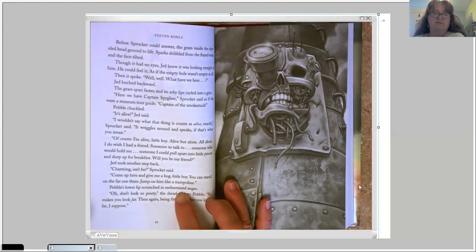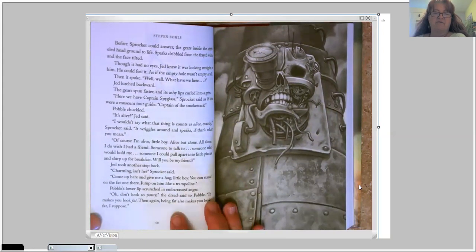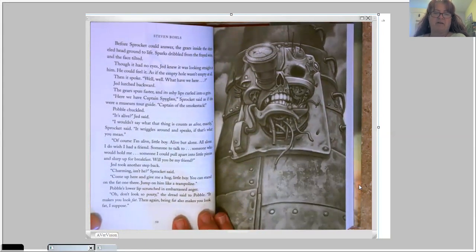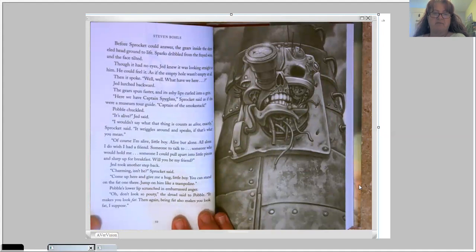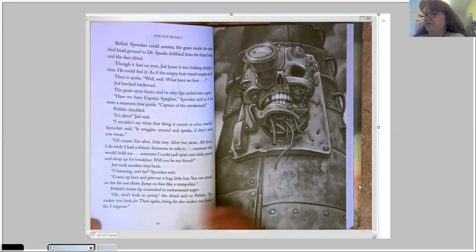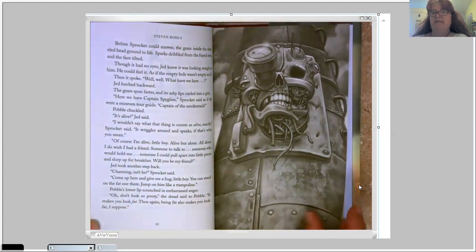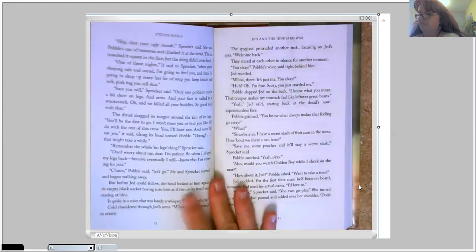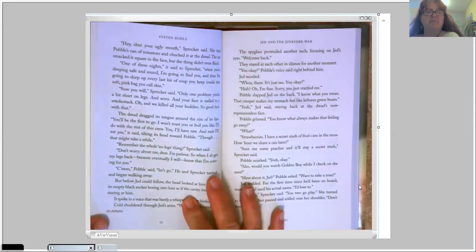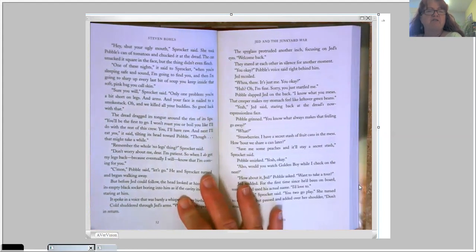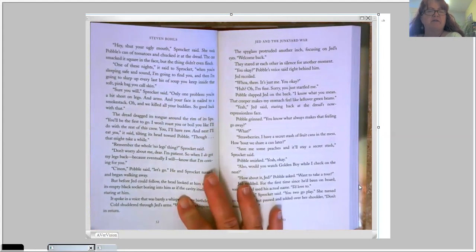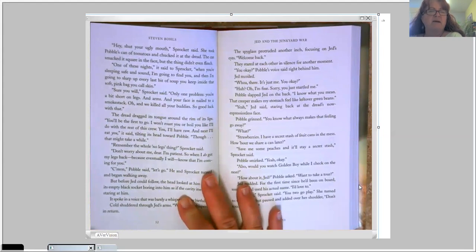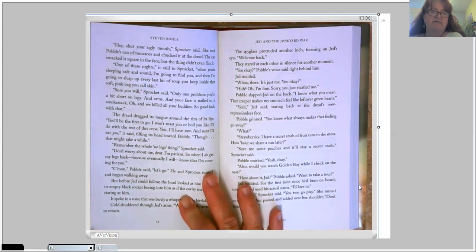Oh, don't look so pouty, the dread said to Pavel. It makes you look fat. Then again, being fat also makes you look fat, I suppose. Nice guy, huh? Hey, shut your ugly mouth, Sprocket said. She took Pavel's can of tomatoes and chucked it at the dread. The can smacked it square in the face, but the thing didn't even flinch.